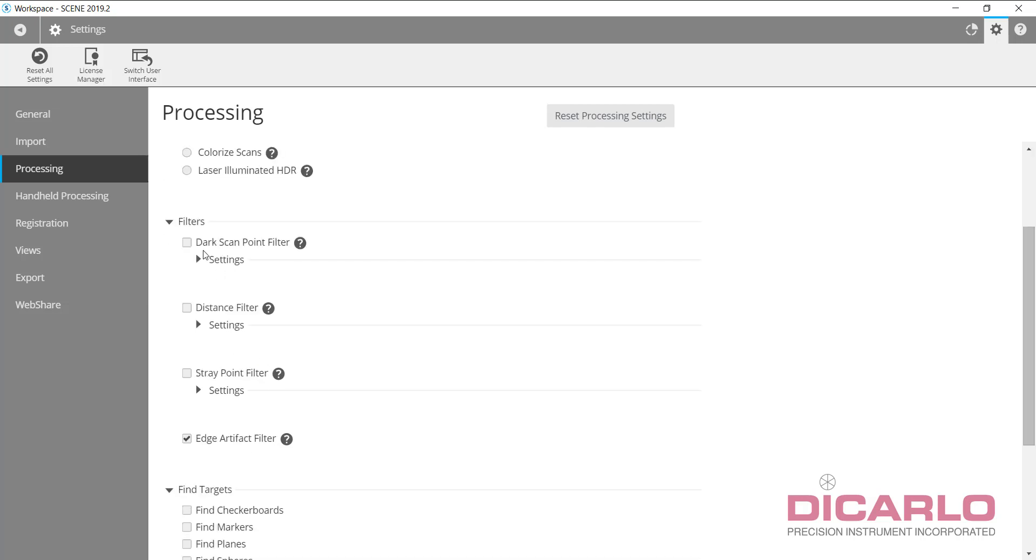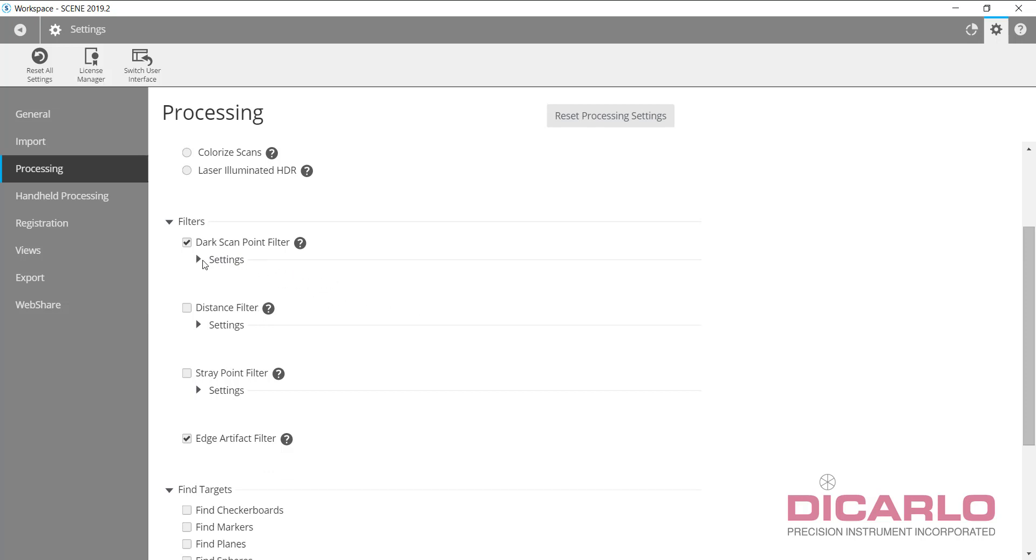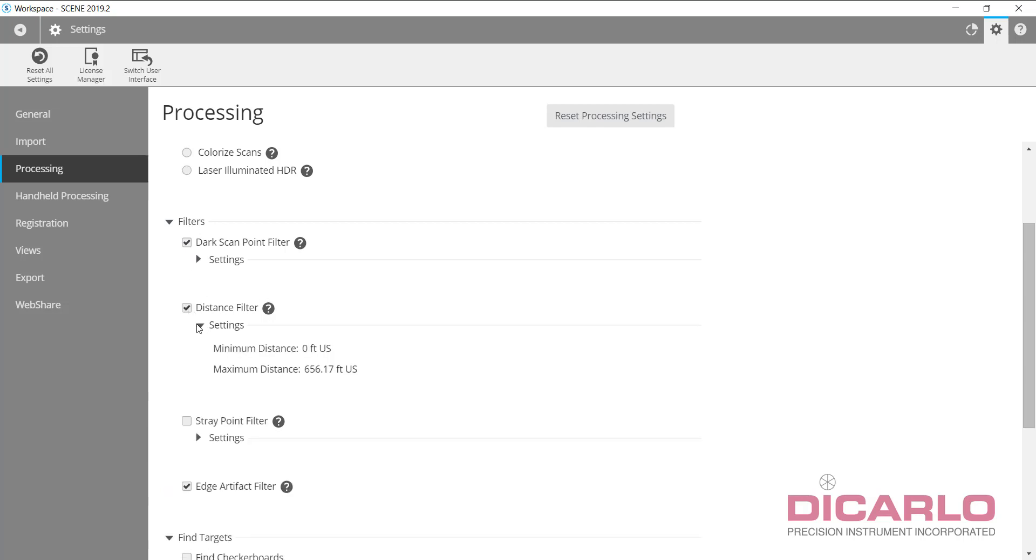I like all these filters on, and the defaults are correct. I'll do my dark scan point filter. You can adjust these values, but this is completely up to you. Distance filter is an important one, but you want to be careful with your distances here. If you have a long distance scanner like the S350 that goes 350 meters...